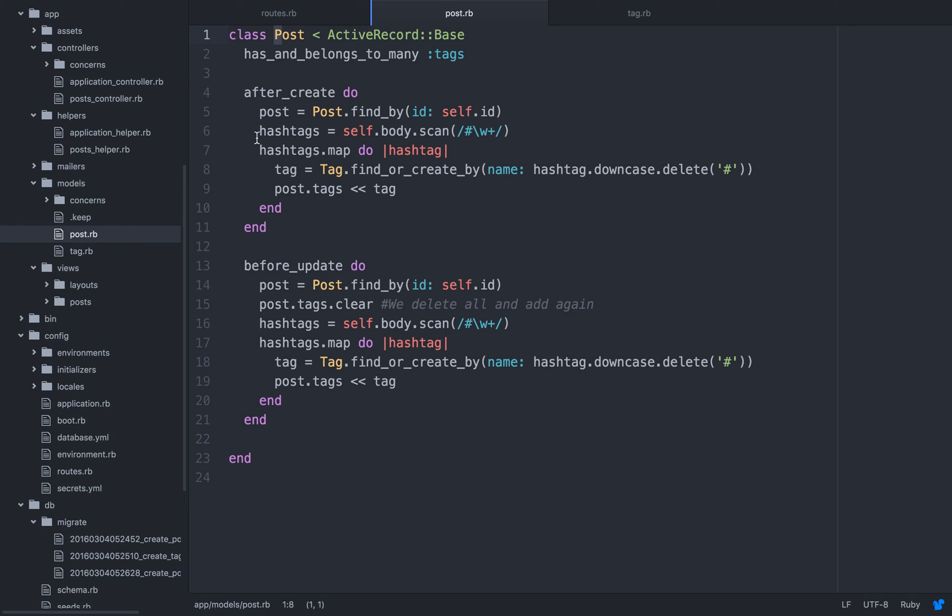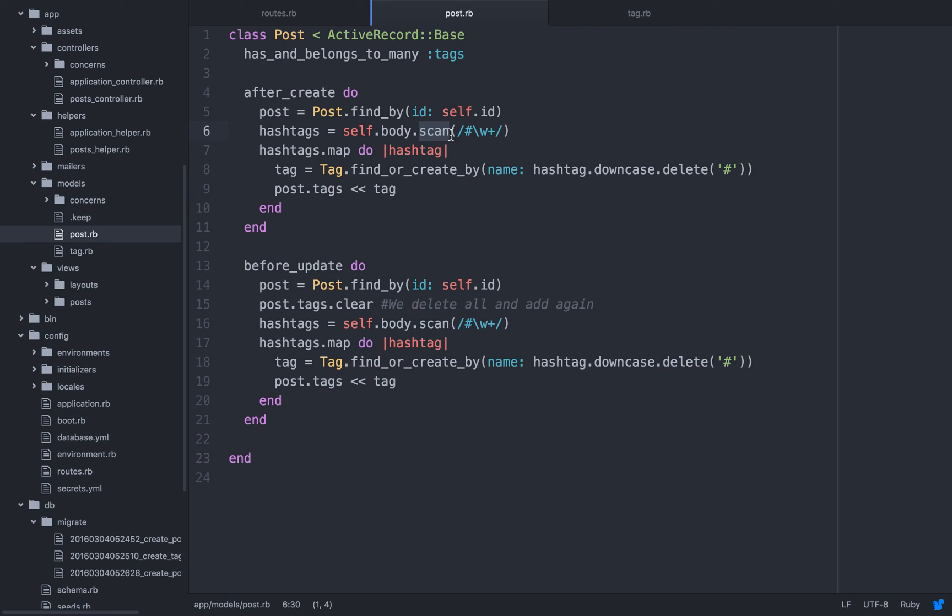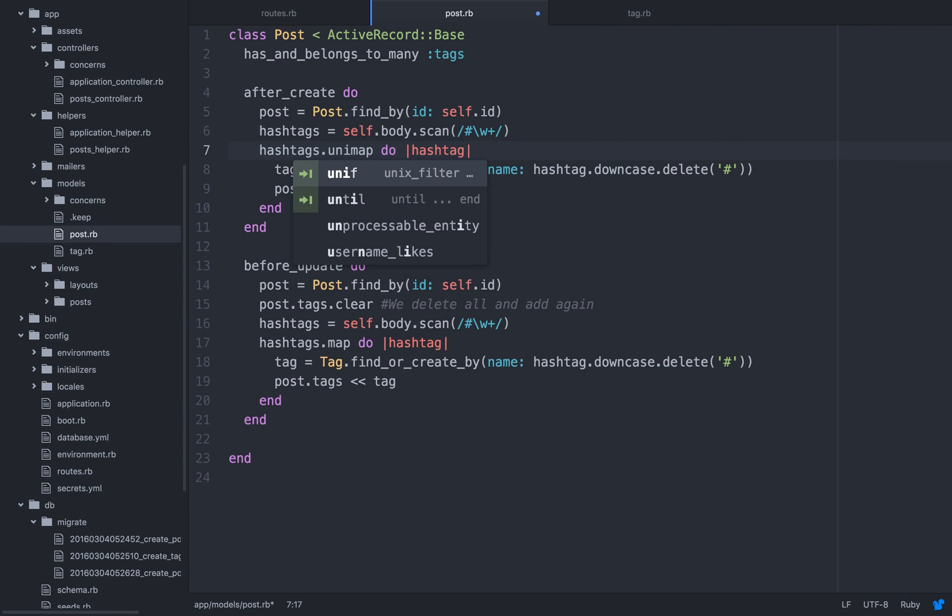And we need to fetch all the hashtags, right? All the words that start with the hashtag symbol. And w plus means numbers and letters also. So we have self.body, and we're scanning it. This is a beautiful English syntax, dot scan. And we're going to assign it to the hashtag. Now this can be one hashtag, it can be ten hashtags, right? So we're going to have to loop over them.